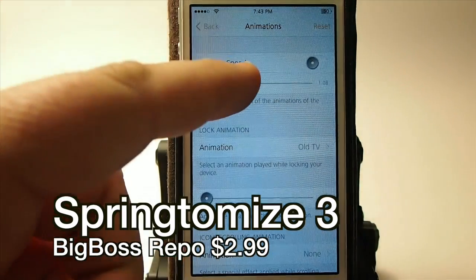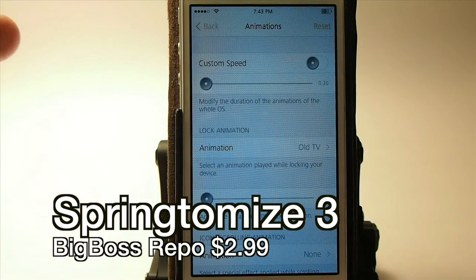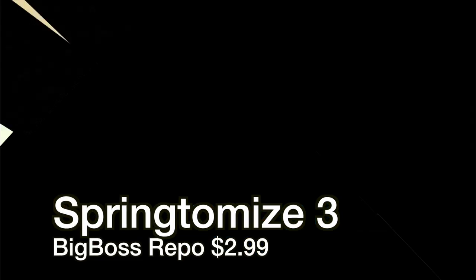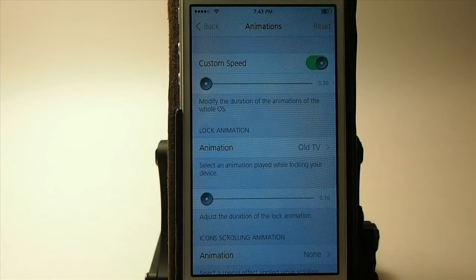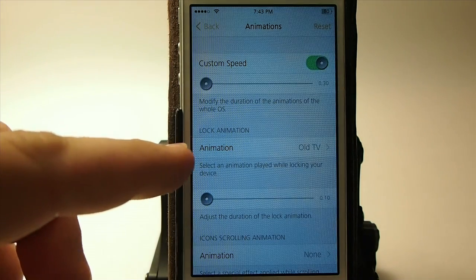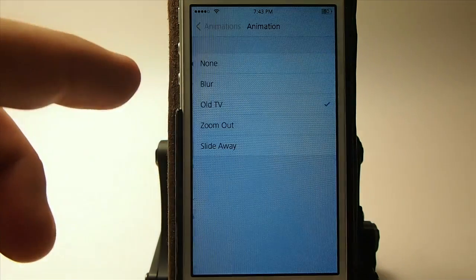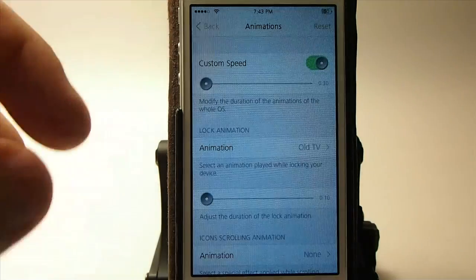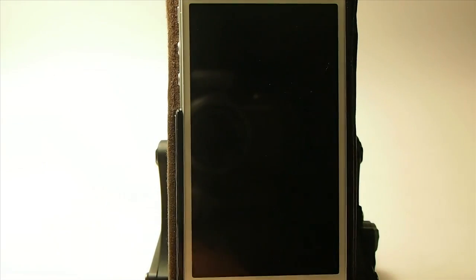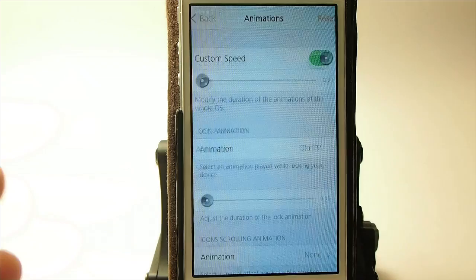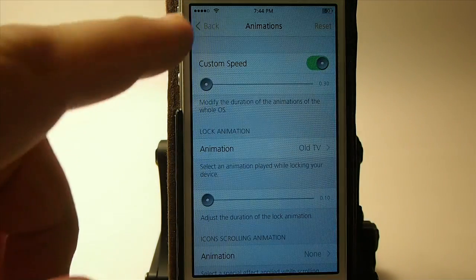You can increase your animation speeds — let's turn them all the way down and that should be as fast as they'll go. Custom speed needed to be turned on, and you get that old TV effect. Everybody wants to know what my animation is when I lock — you see I get that little line across the center of the screen. That's coming from Spring Demise 3.